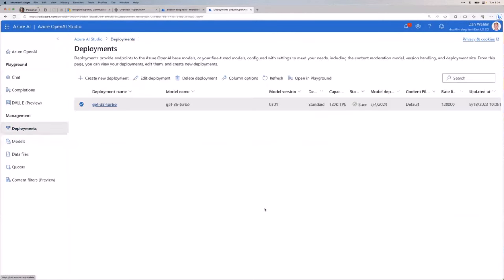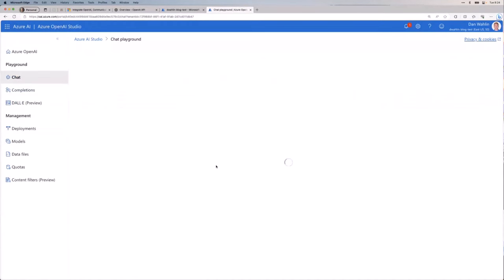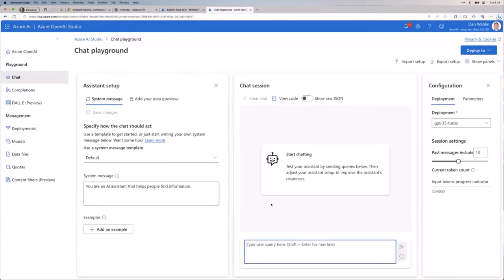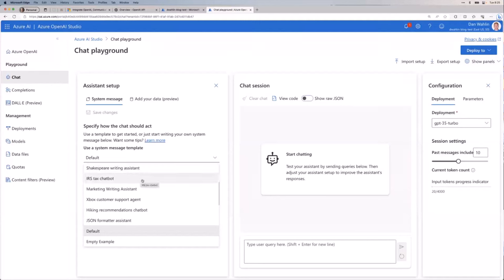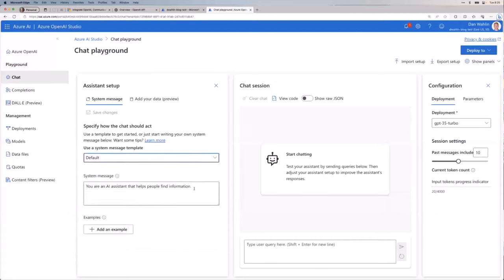Okay, so now that we have a deployed model, now what? Well, you would normally jump to code, right? And we're going to get to that in the next couple of weeks. But I want to show you what you can do right here in Azure OpenAI first. And then we'll go ahead and move into the other. So I'm going to jump over to chat. And you'll notice on the left here, I have use a system message template. I could pick Shakespeare writing assistant. I demoed that previously, actually. Everybody's favorite if you live in the United States, the IRS tax chatbot. Yeah, that one's fun. Marketing writing, Xbox customer agent, you get the idea.